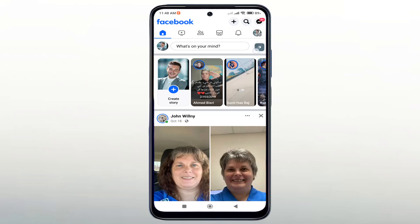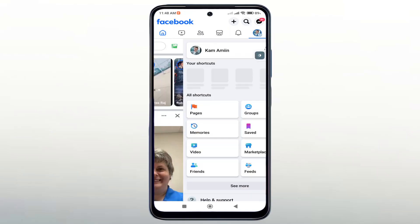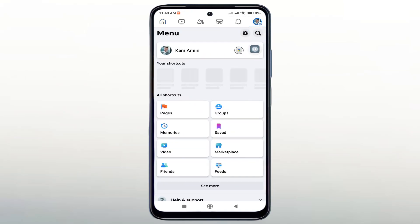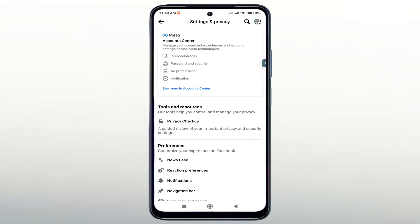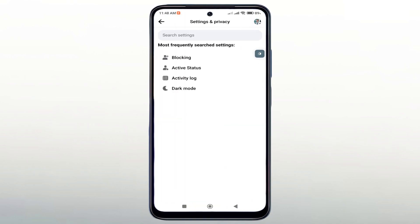First, open the Facebook application. Then click on the three horizontal dots, click on the gear icon. You will be taken to the search icon — type 'friends'.